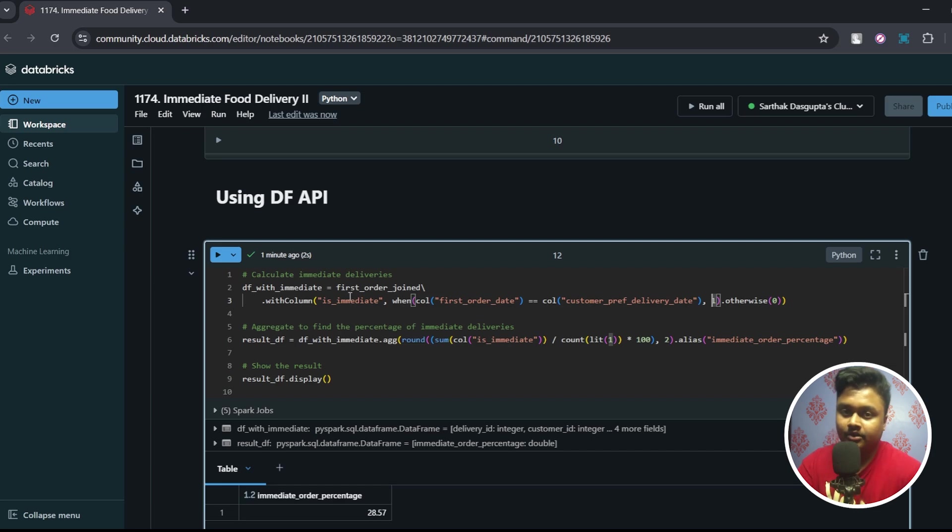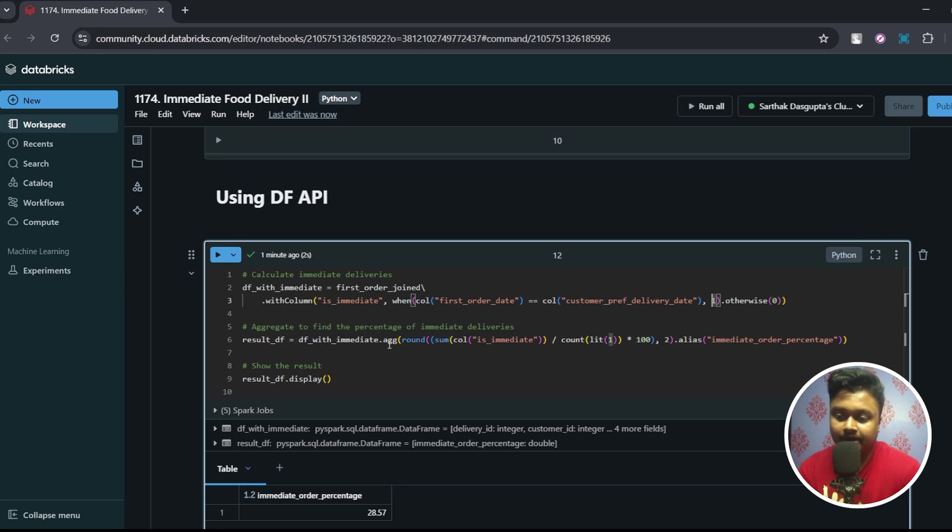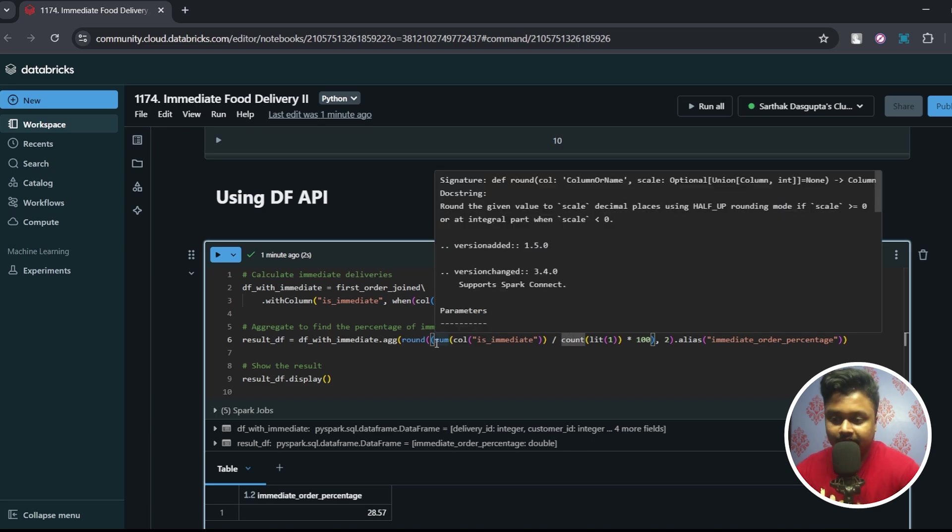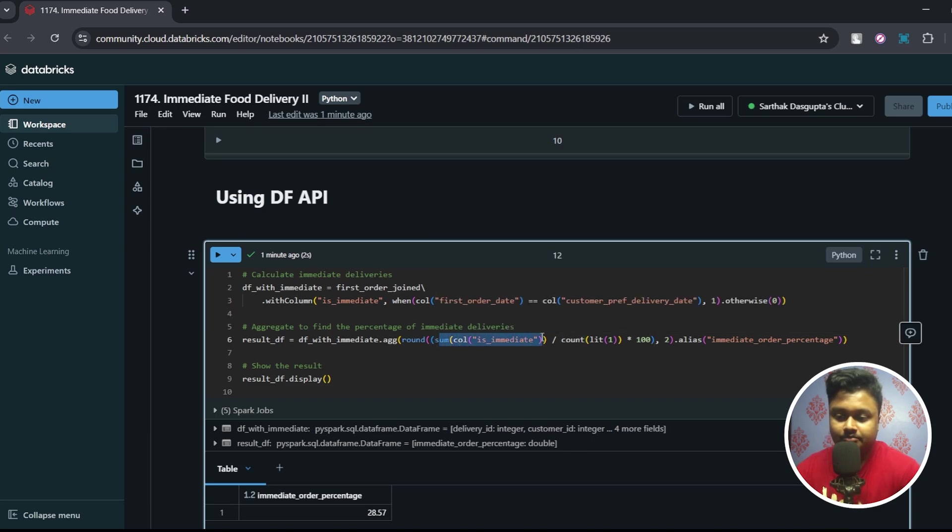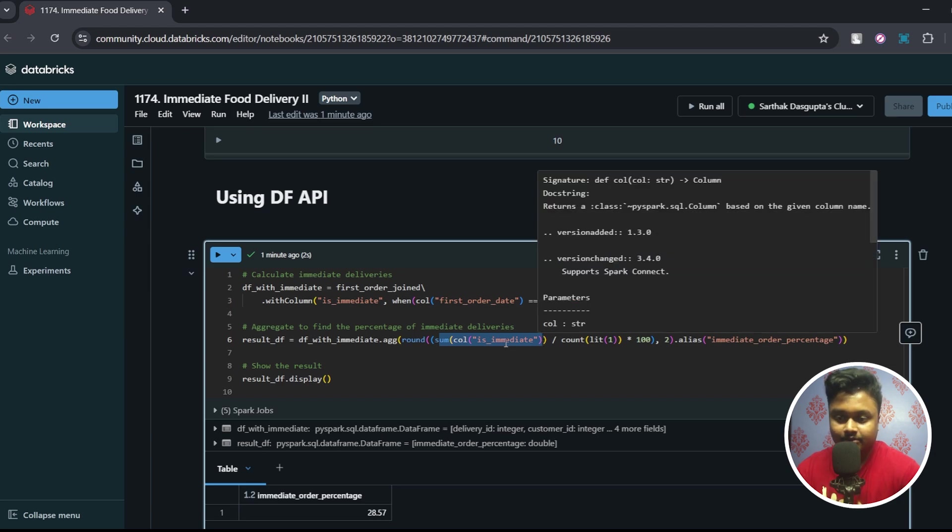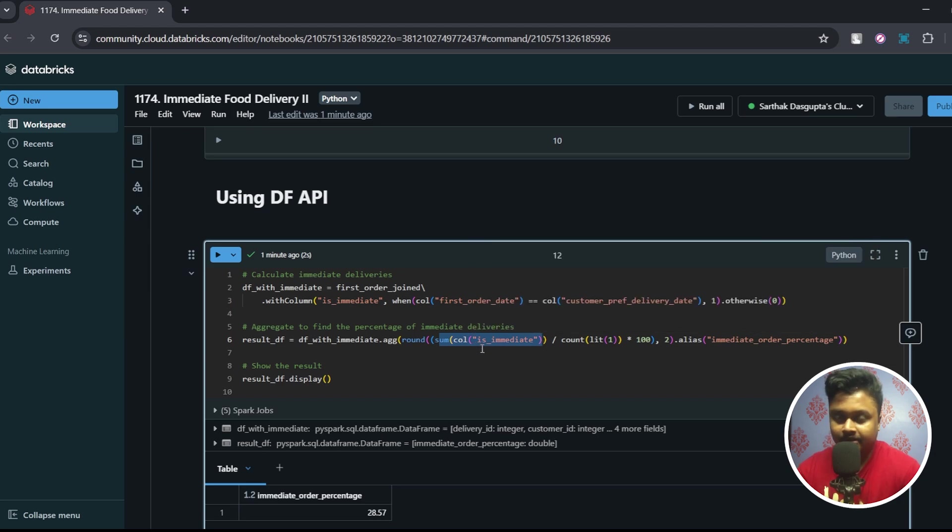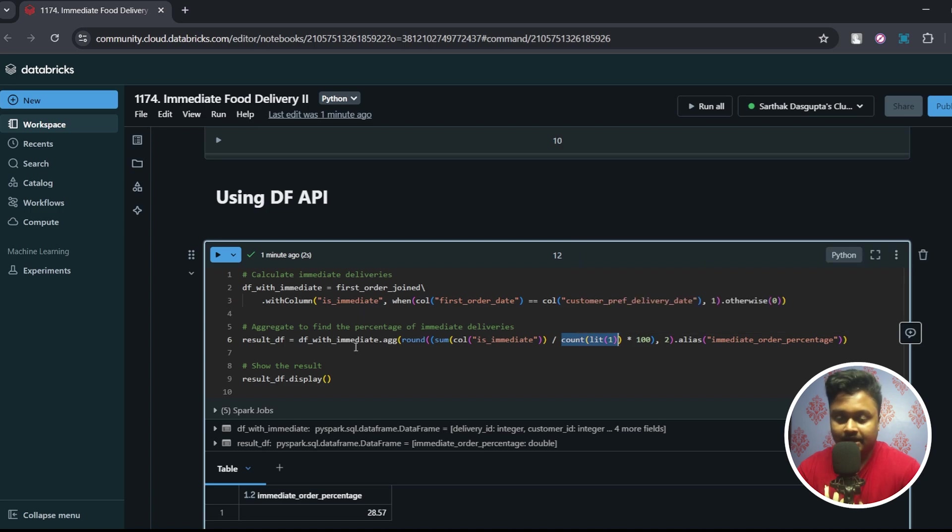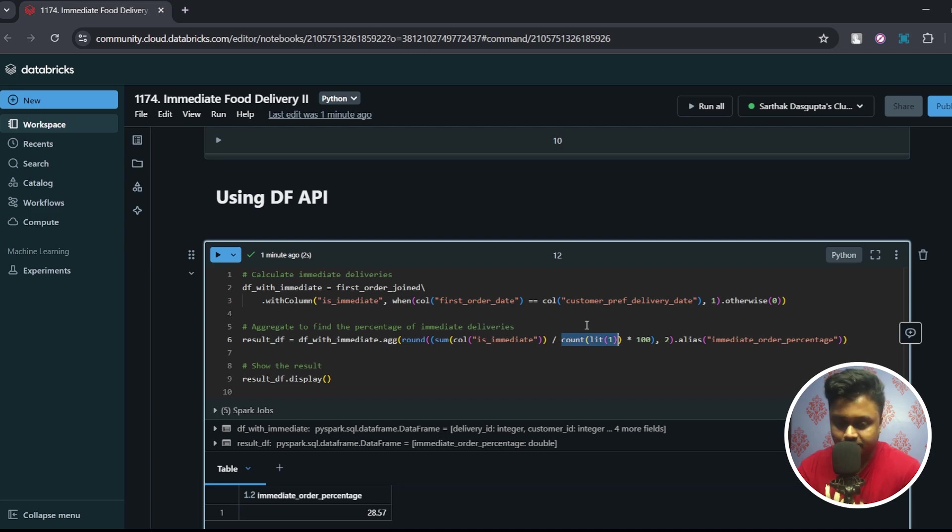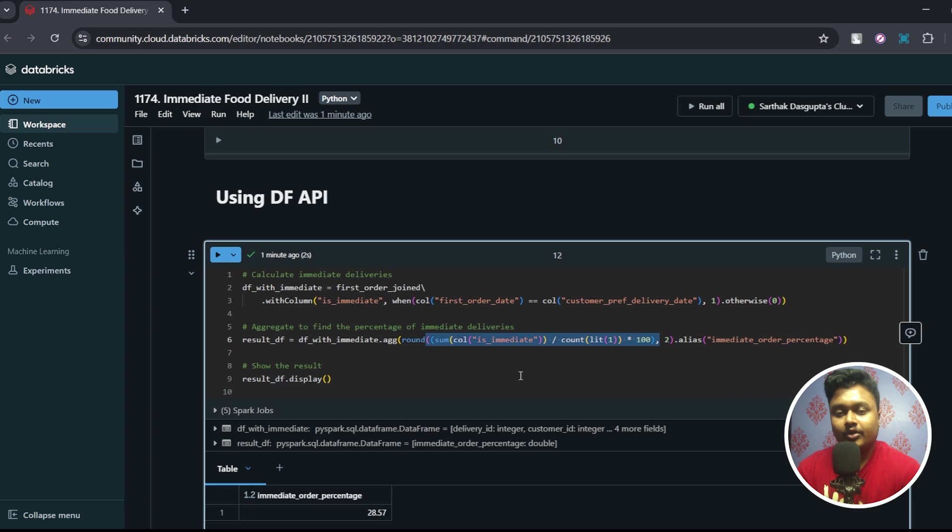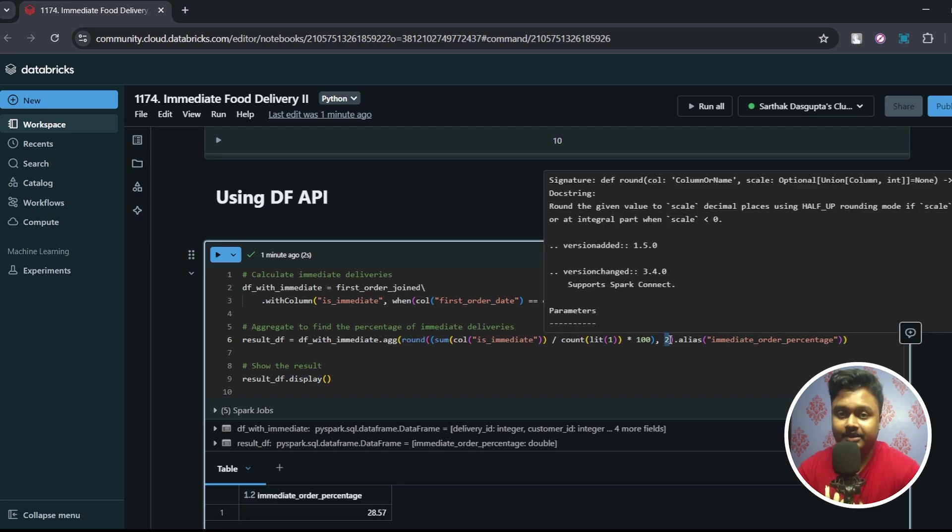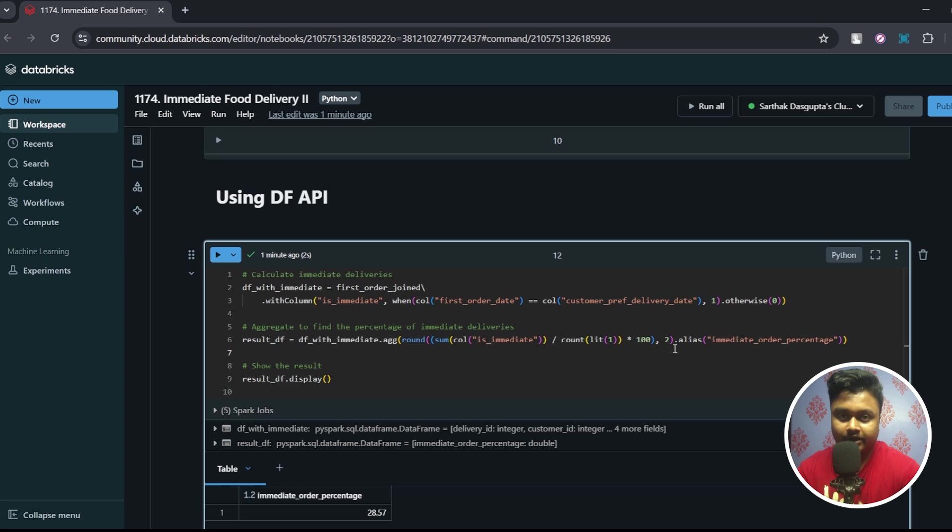So this df_with_immediate will have this information if a particular record is immediate order or not. Post that, what I'm doing is on top of the df_with_immediate I have applied an aggregate. Let's go into them one by one. First thing that I'm doing is I am summing up the is_immediate column's values. So wherever there are ones it will be added up and a particular value will be generated. This count(lit(1)) will give me the total number of records that this dataframe has. So what I'm doing is simple mathematics - I've got the total number of immediate deliveries divided by total number of rows multiplied by 100. So this will give me the percentage of immediate orders. Finally I want to round it off to two decimal places so I've used the round function and I've given how many decimal places I want to round off to. So I wanted it rounded off to two so I have mentioned it here and finally I have given it an alias called immediate_order_percentage.